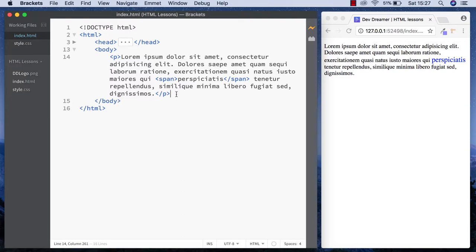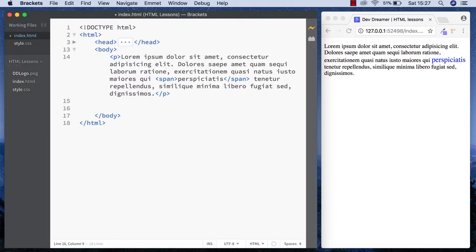The comment tag essentially enables you to write little comments in your code as tips and help. The other good thing about the comment tag is you can use it to temporarily hide things from the browser. Let's take a look at how to insert comments.